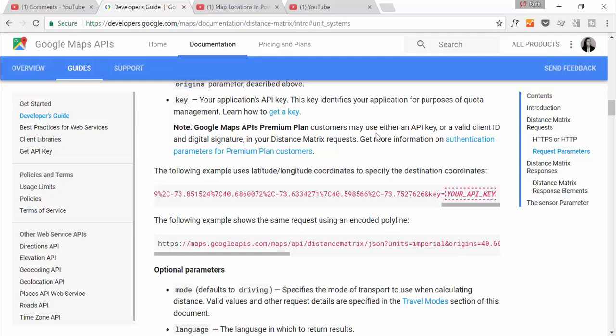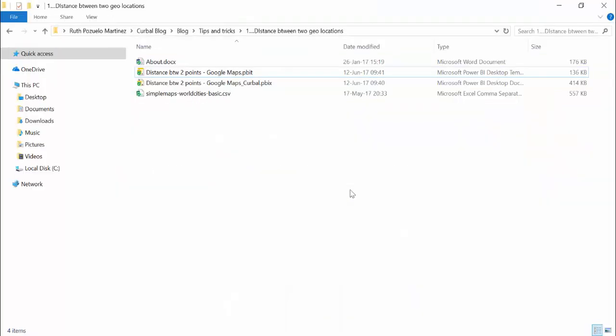Now we go to Power BI. I'll show you the Power BI file template that you will be able to download and how to use it. Then later on I will do a video on how you can recreate that yourself if you want to learn how to do it. So let's begin.